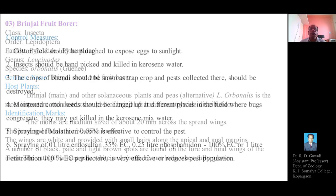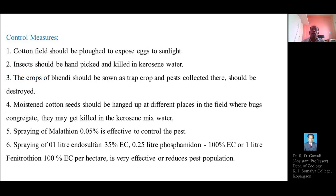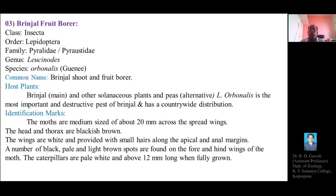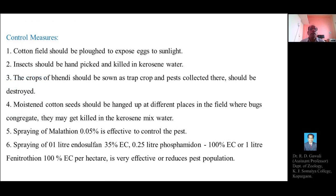This concludes the topic on the red cotton bug. Next time we will explain the third crop pest, the brinjal fruit borer. Thank you.